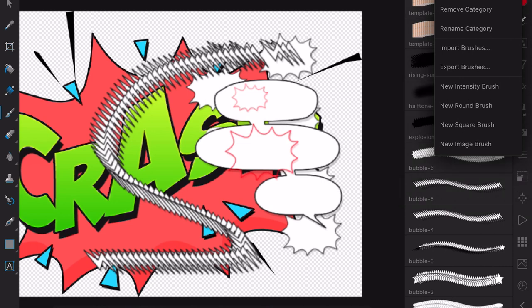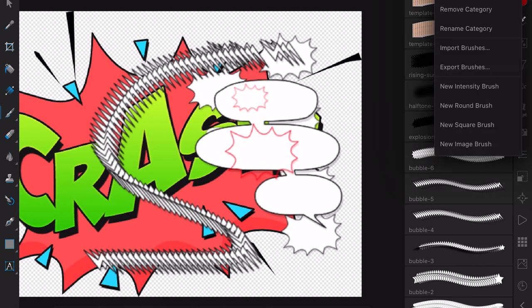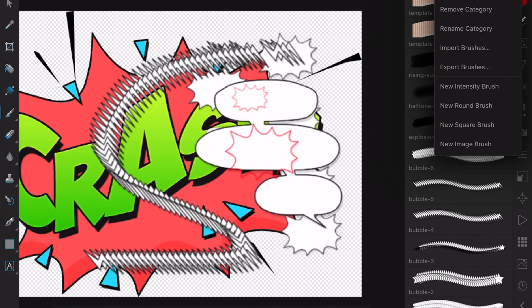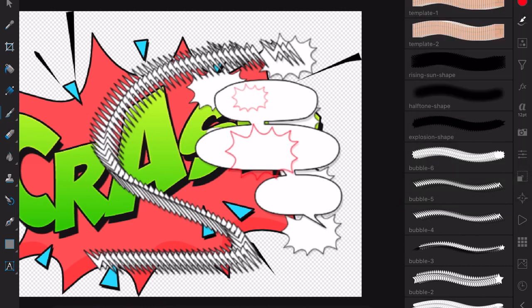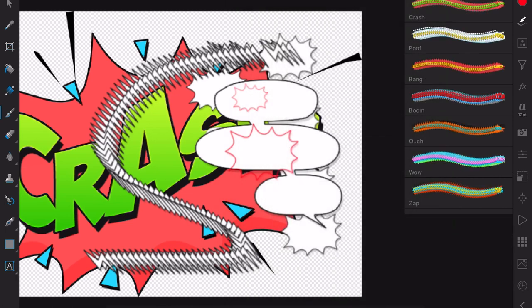And of course the whole point of this exercise is to be able to export the brush set that you have open. You won't export them all. It will export the set of brushes you have open. And you can see that what I have here is comic elements, comic speech bubbles, and cartoon sounds. So maybe I should have renamed that to comic cartoon sounds or rename the other ones.